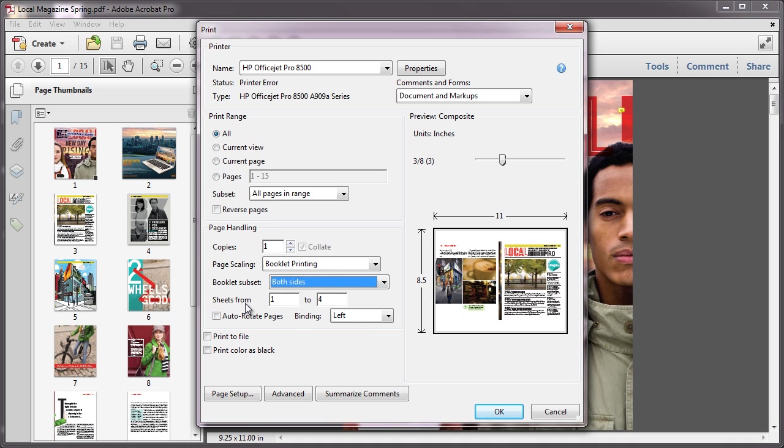Leave the numbers in the Sheets From boxes as they are, because Acrobat or Reader will determine which sheets must print to accommodate the print job.